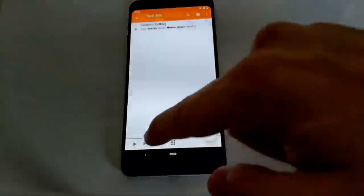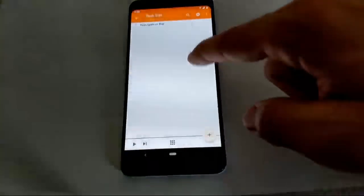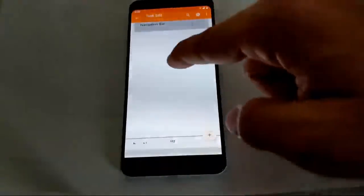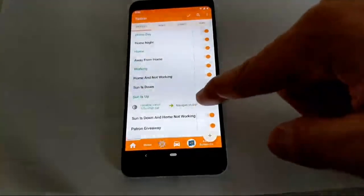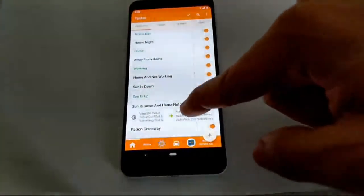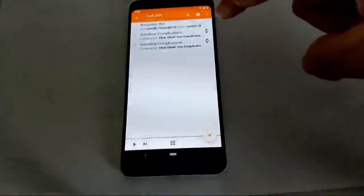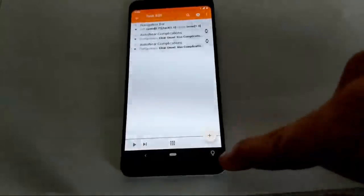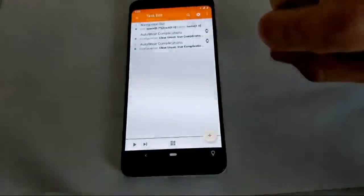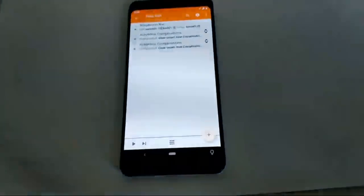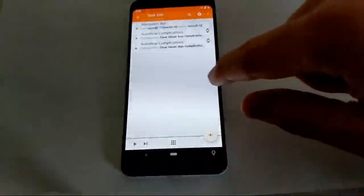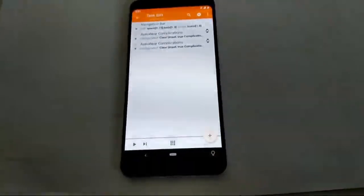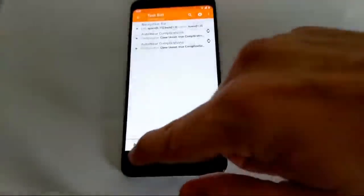If the sun is up, I make the navigation bar the default. If the sun is down and I'm home and not working, I use a special navigation bar which creates an icon that allows me to control the lights directly. It also creates complications on my watch: the top one dims the lights, and the bottom one turns off a light or turns it on for one minute and then off — so I can go to bed.